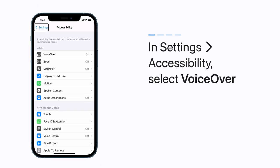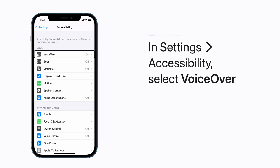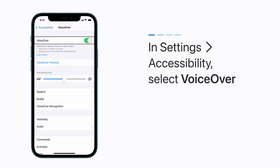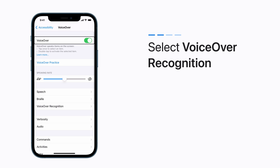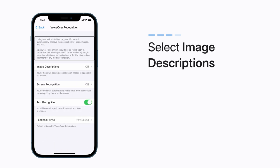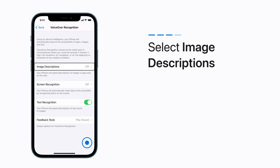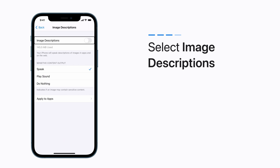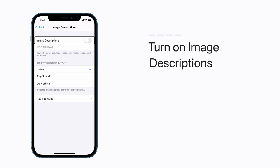In the Accessibility settings, select VoiceOver. Select VoiceOver Recognition. Now select Image Descriptions, and turn on Image Descriptions.